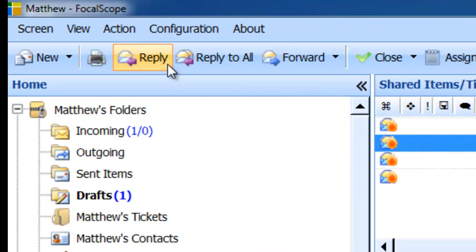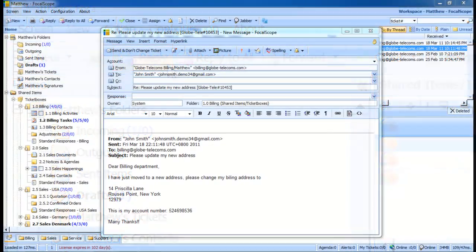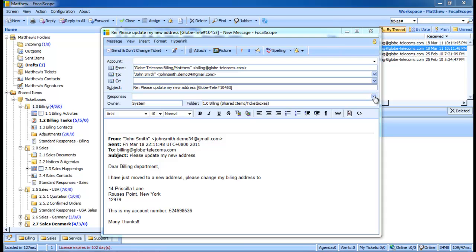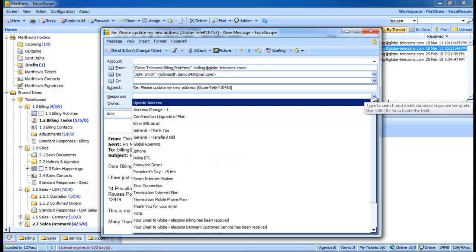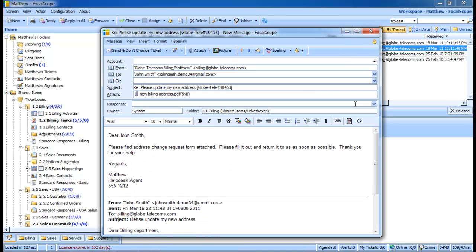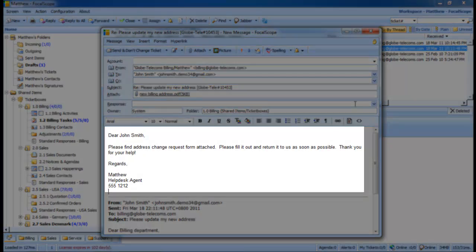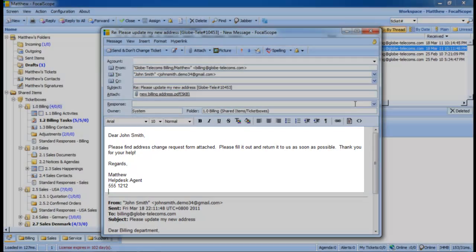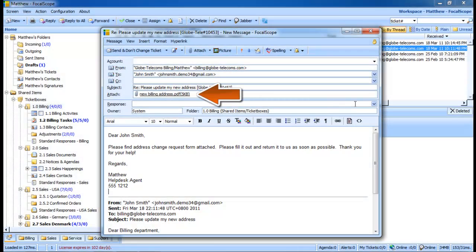In this reply window, we select the update address selection from the standard response drop-down box. This will automatically populate the message field with the standard response text, add the required form.